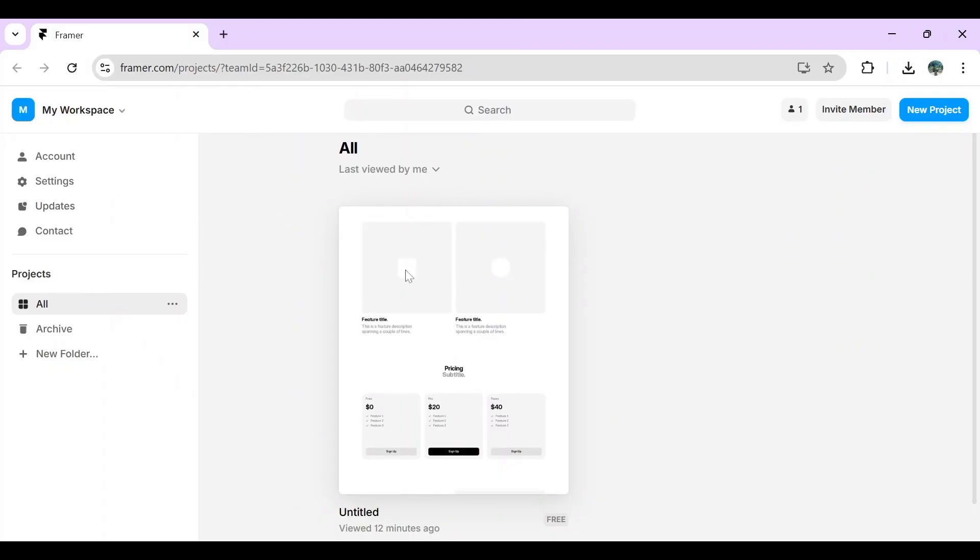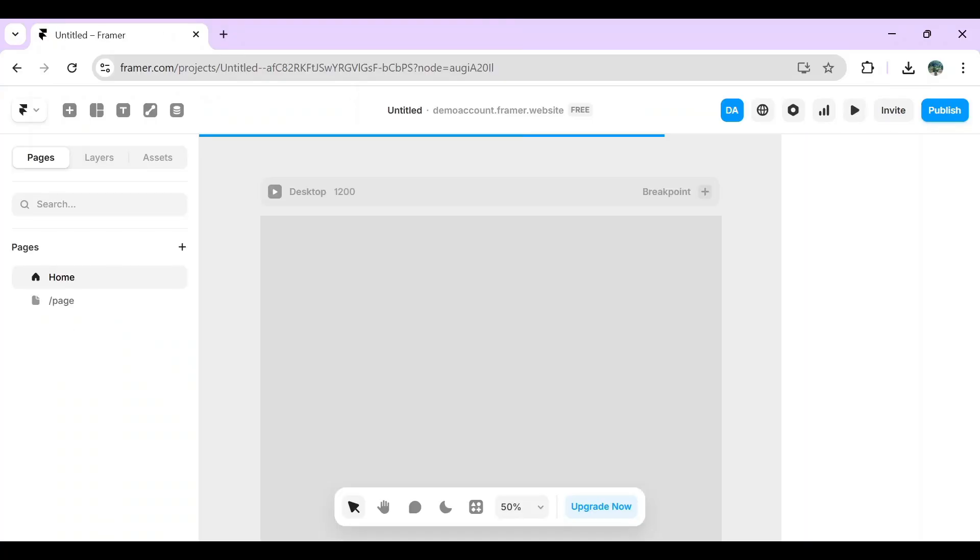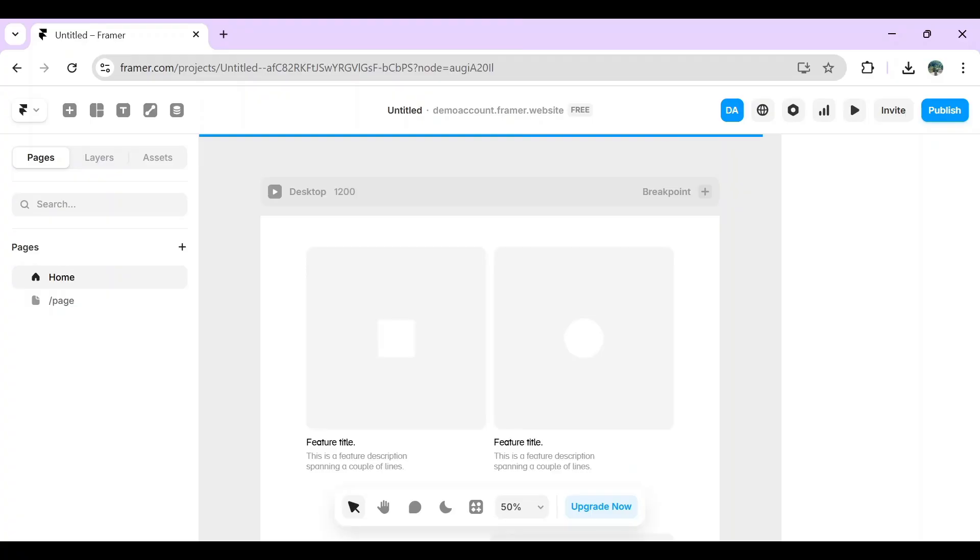From here, you have to open your projects and then select a project that you would like to edit or export the code from. I'm going to select this sample, and then wait for it to load up.